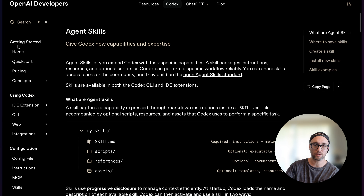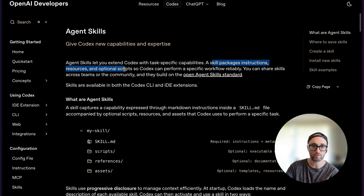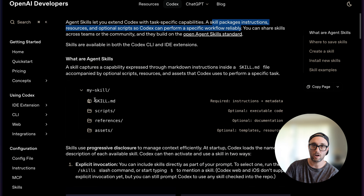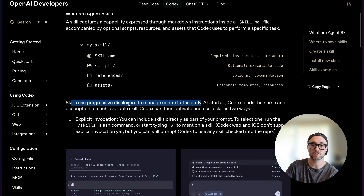If we look at the documentation: a skill packages its instructions, resources, and optional scripts for Codex to perform a specific workflow reliably. You can share them across teams or the community, and they build upon the OpenAgent skills standard. Skills are available in Codex CLI and the IDE extensions. The structure of skills is very simple — all you really need is a skill.md file, but you can also put in scripts, reference files, and assets. These are all optional.